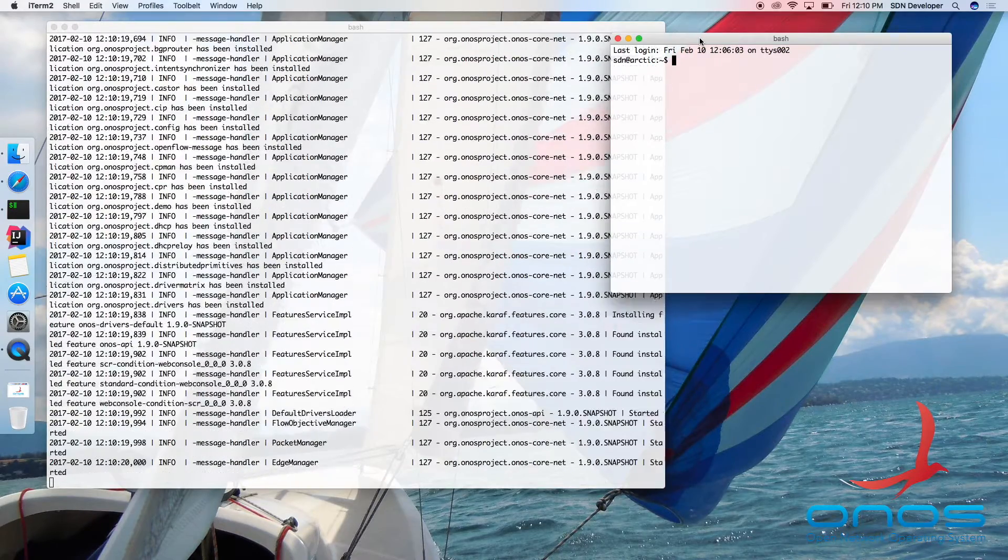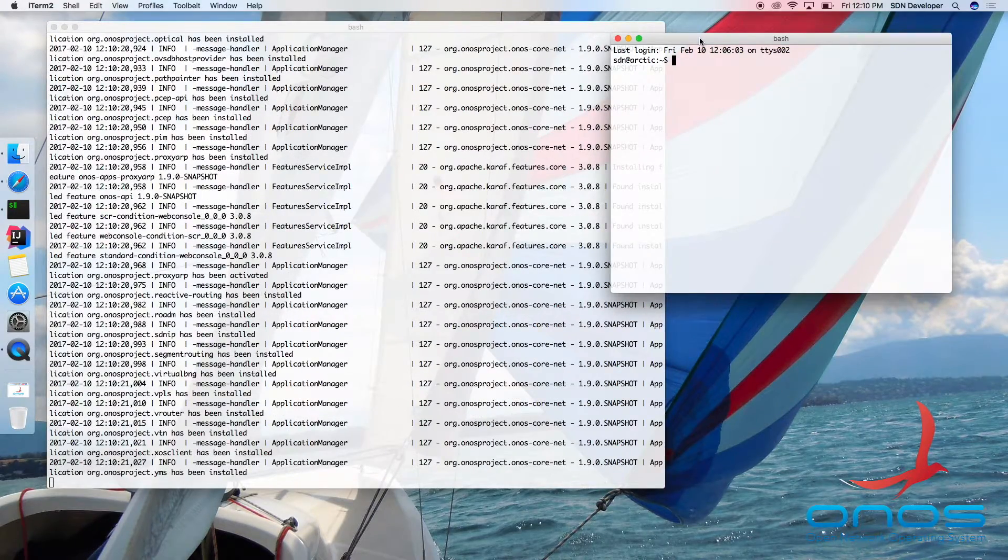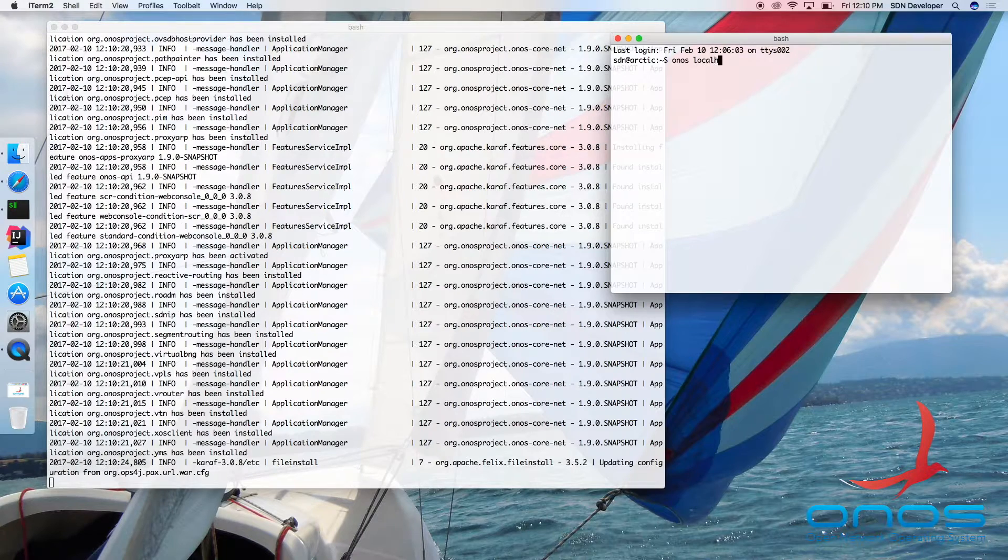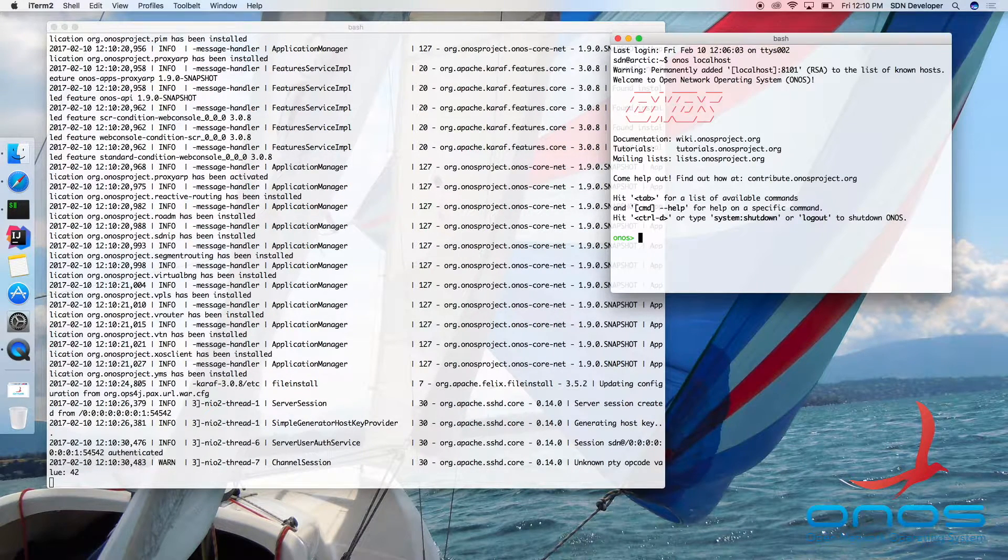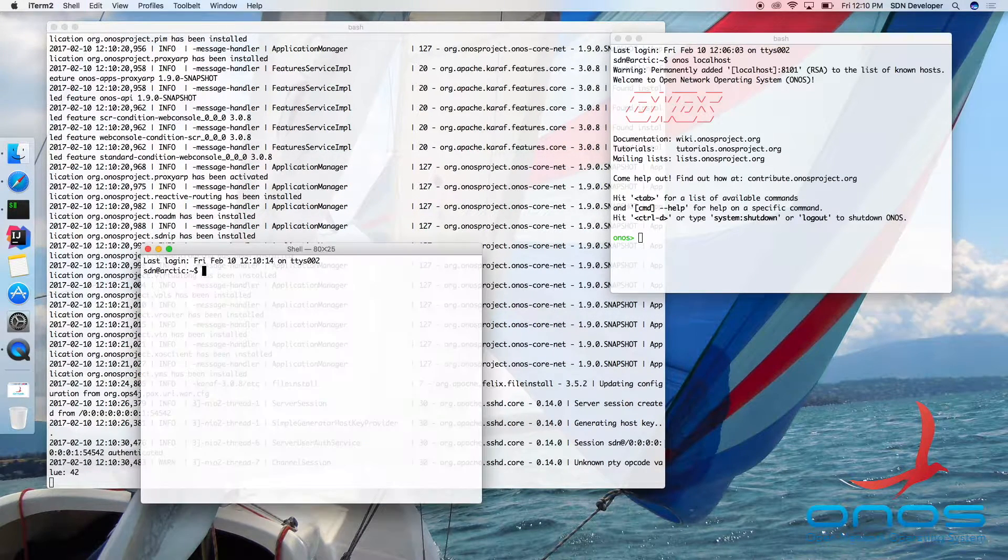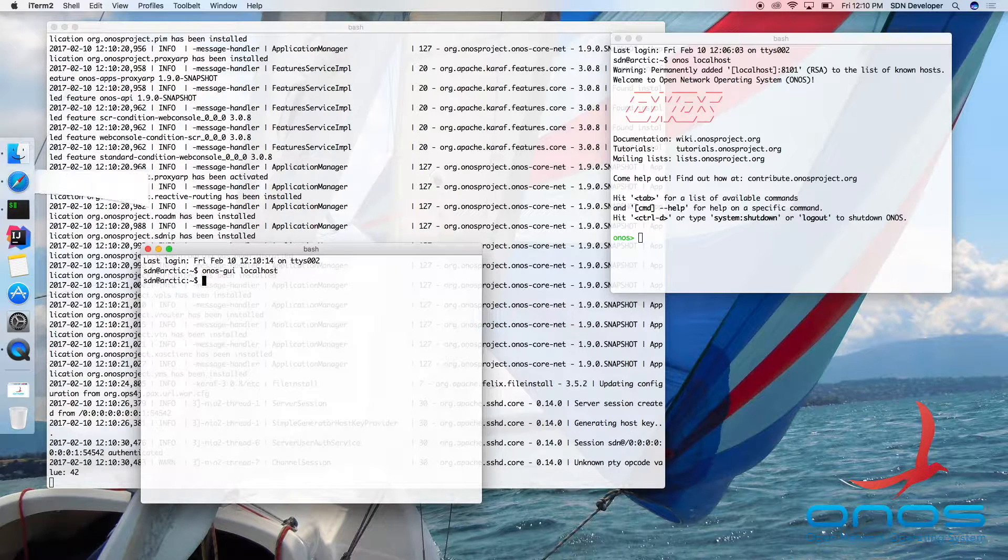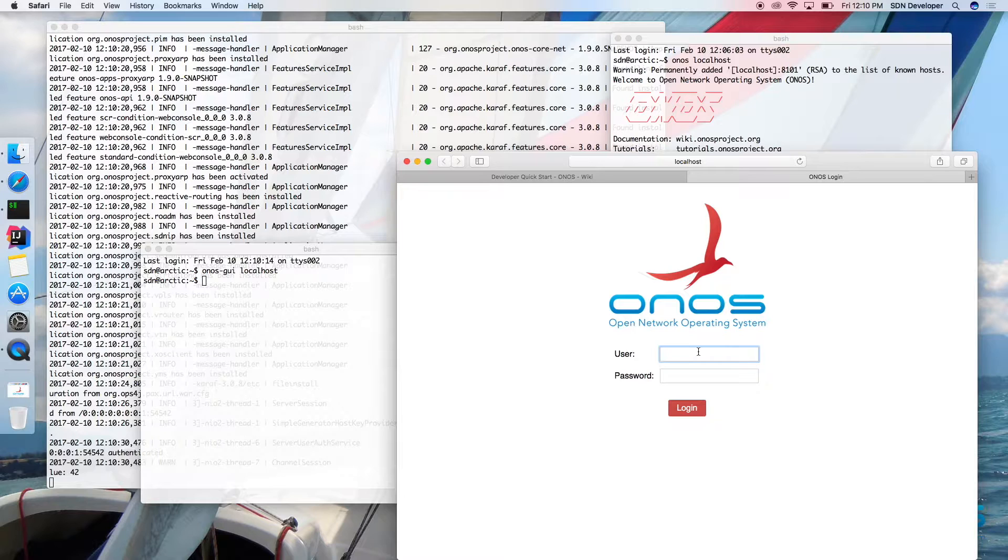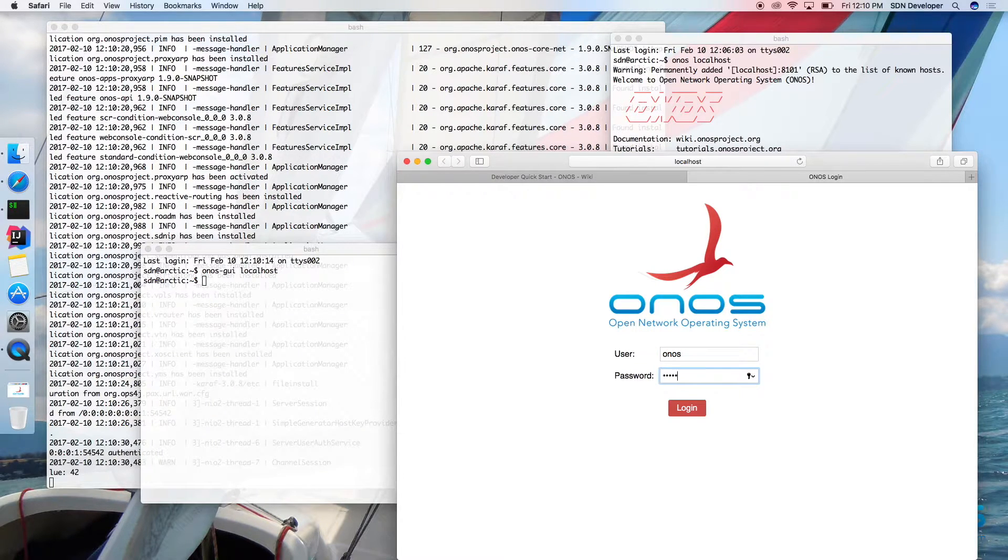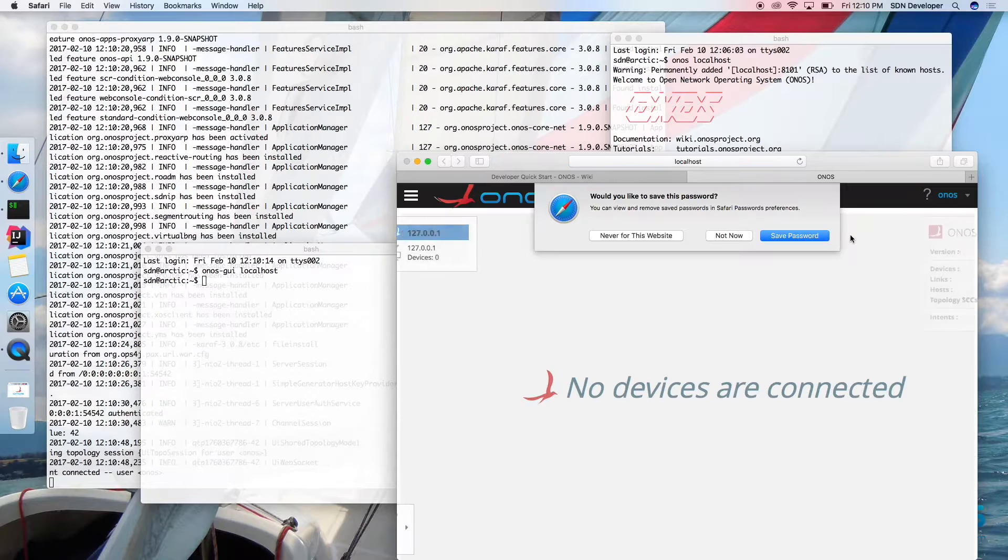To connect to the ONOS command line console, we can simply type ONOS localhost. You can connect to the ONOS GUI by typing ONOS GUI localhost or by opening the browser directly to this URL. Note that default credentials are ONOS and password rocks.